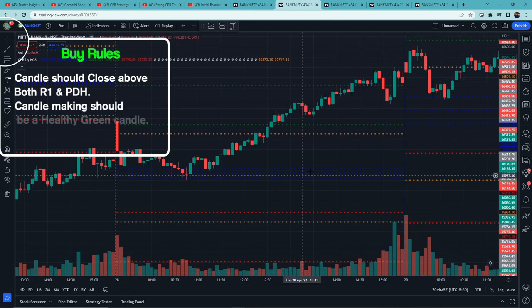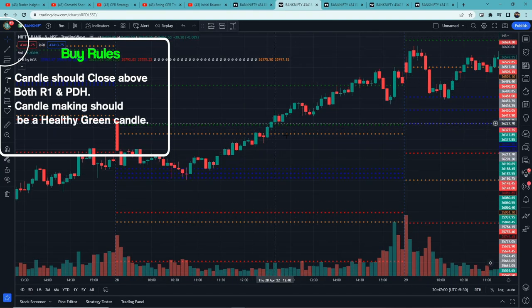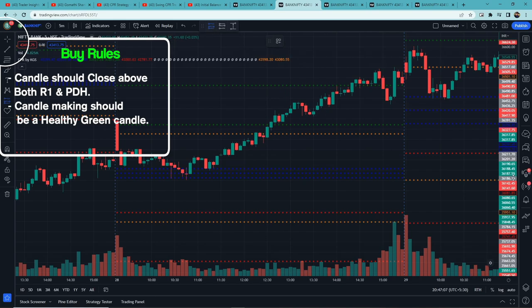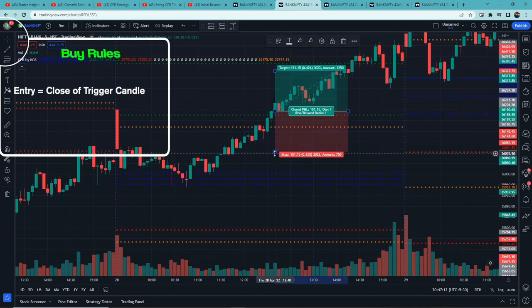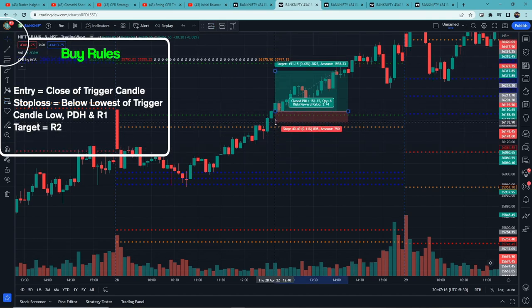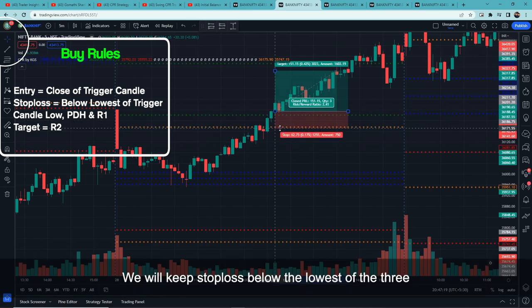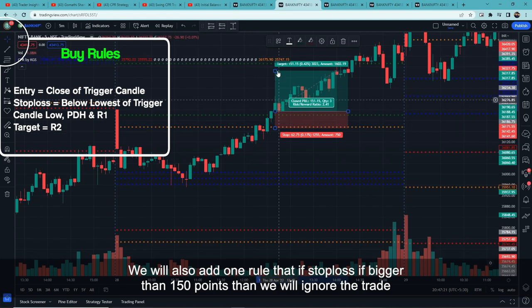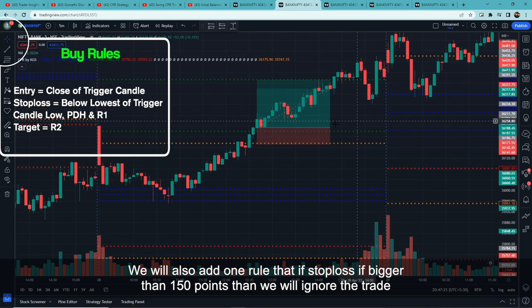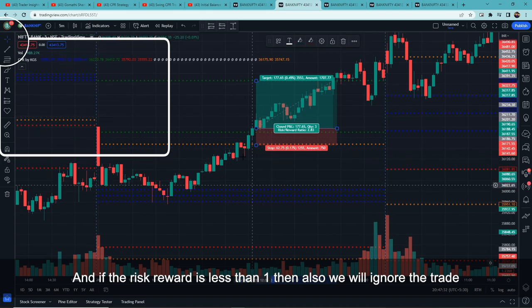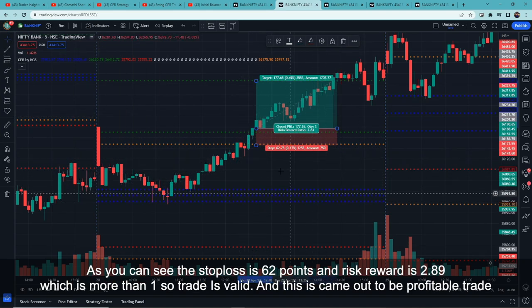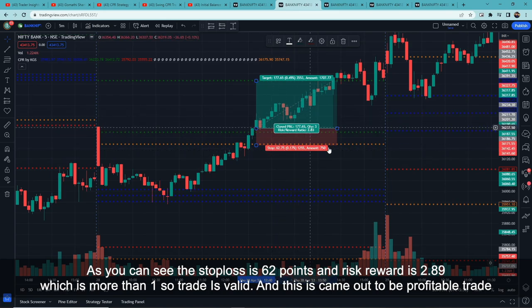Rules for buy entry: First rule — candle should close above both R1 and previous day high. Second — the closing candle should be a healthy green candle. These two conditions define our trigger candle. Entry would be at the close of the trigger candle. Stop loss is below the lowest of: trigger candle low, previous day high, and R1 — whichever is lowest among these three. Target is R2. Additional rule: if stop loss is above 150 points or risk-reward is less than one, we ignore that trade.